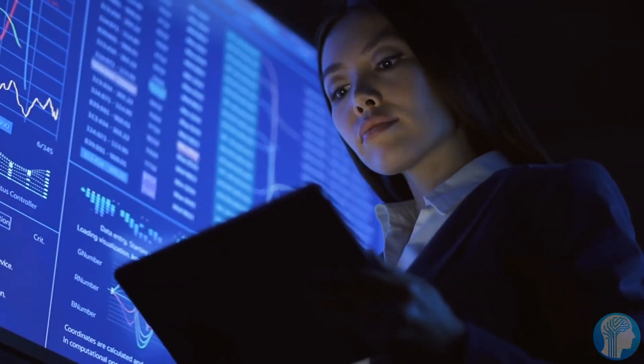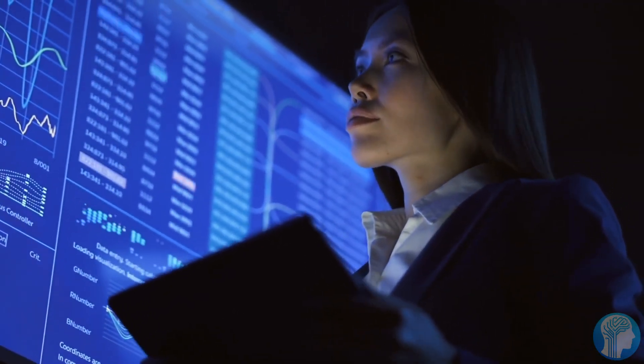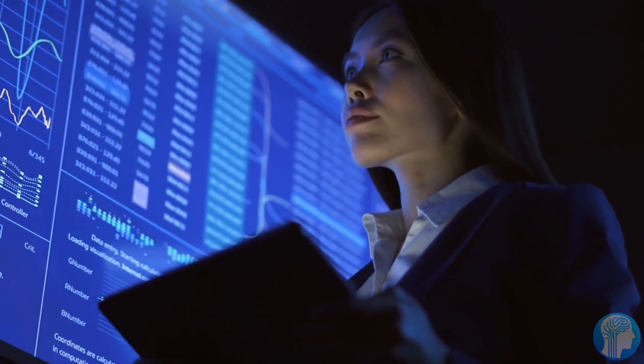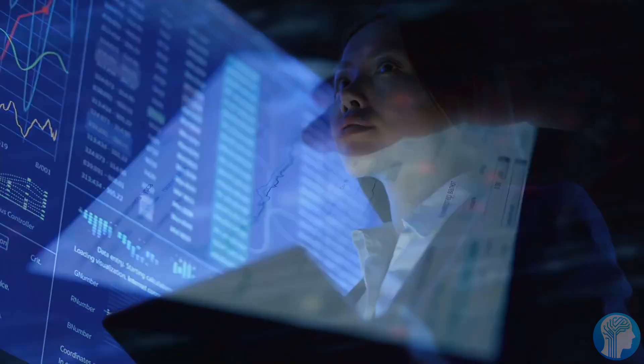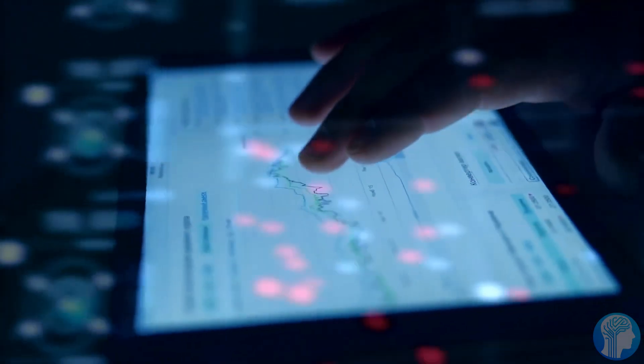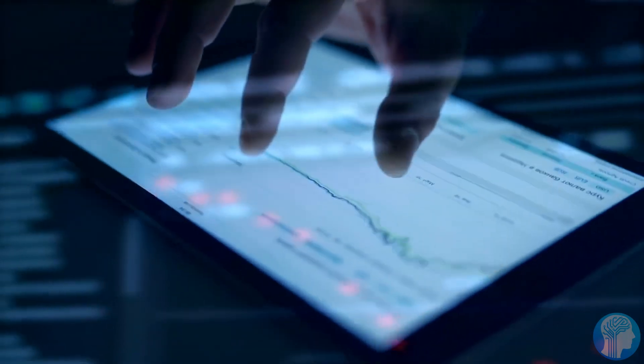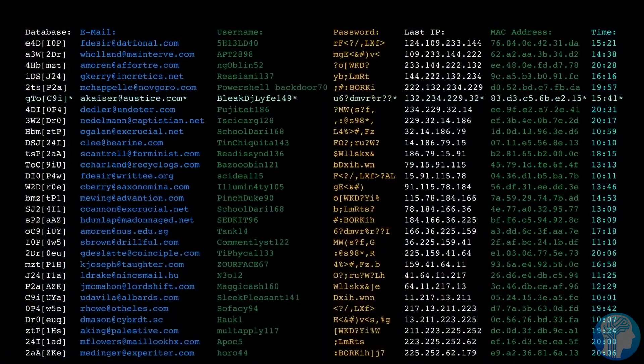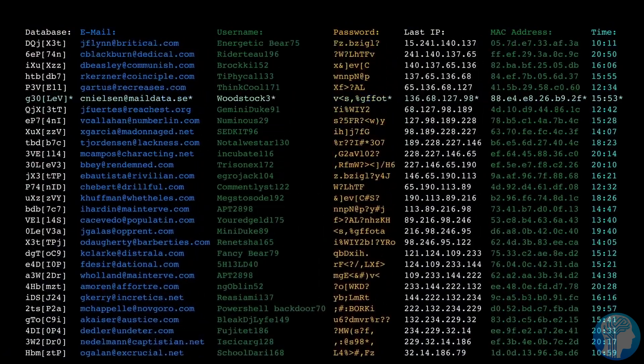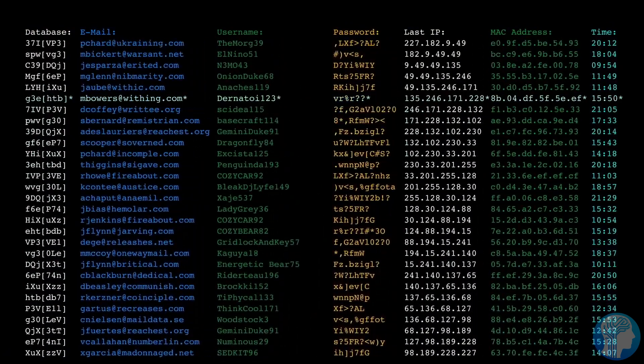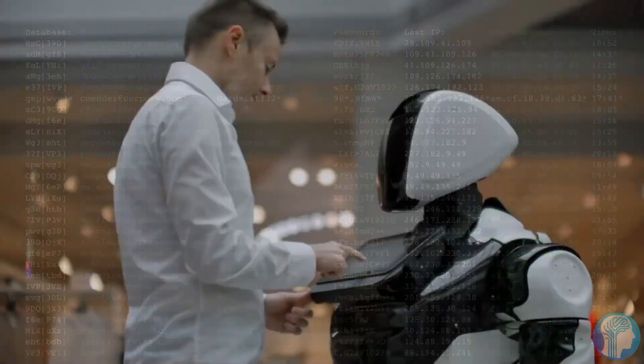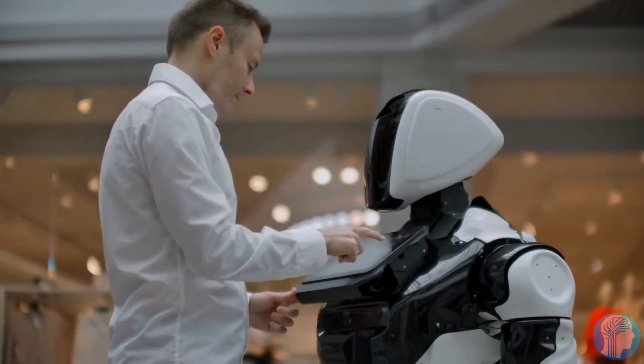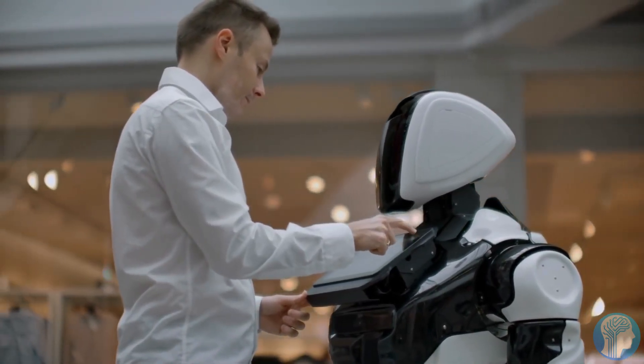Envision a global education system where AI tutors provide personalized learning experiences for every student, adapting to their pace and learning style. Now, let's talk about the potential for AGI in the realm of scientific discovery. With AGI, we could accelerate research in fields like medicine, material science, and environmental sustainability.